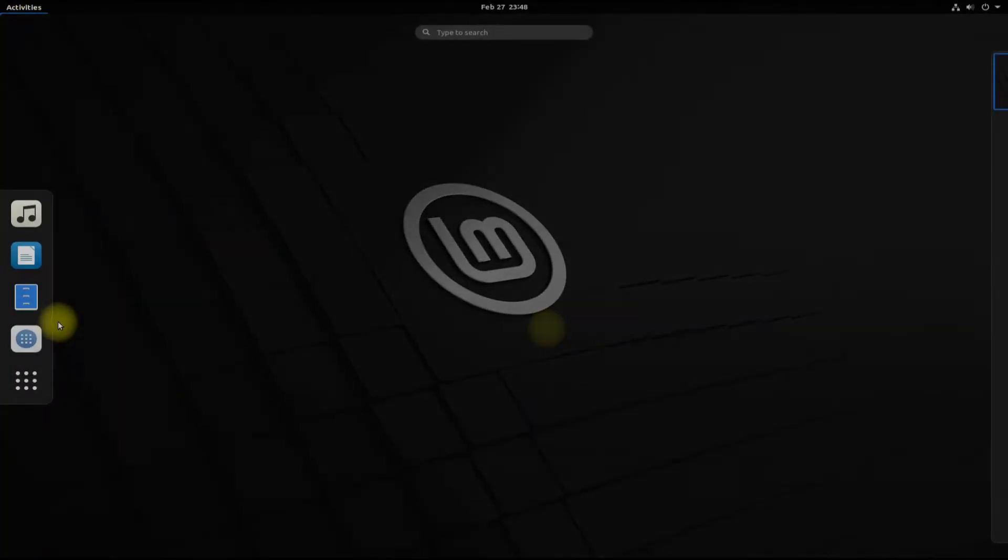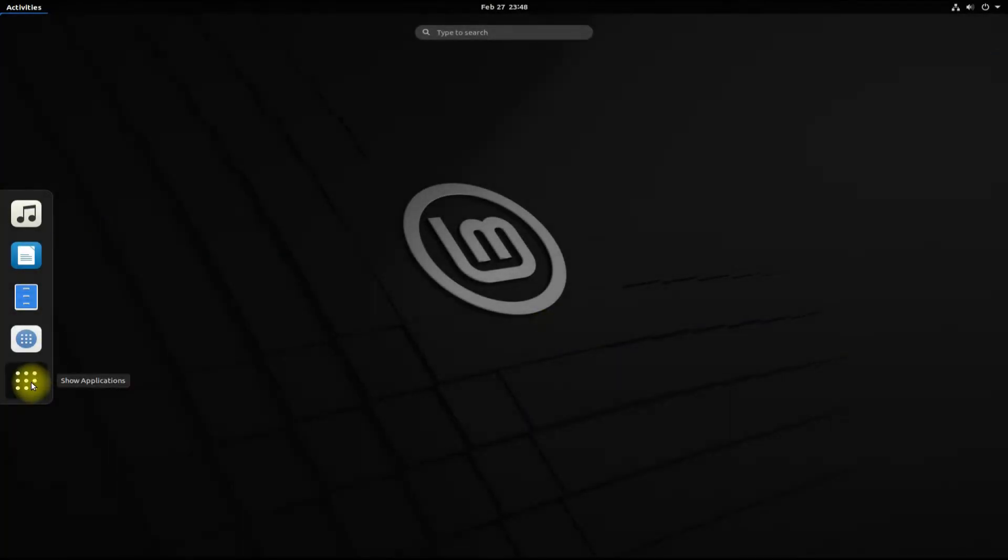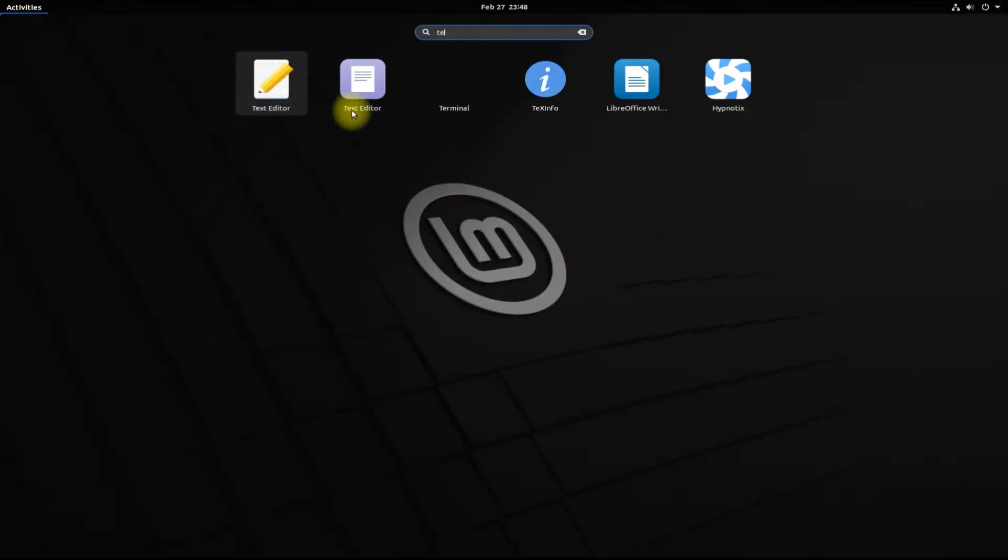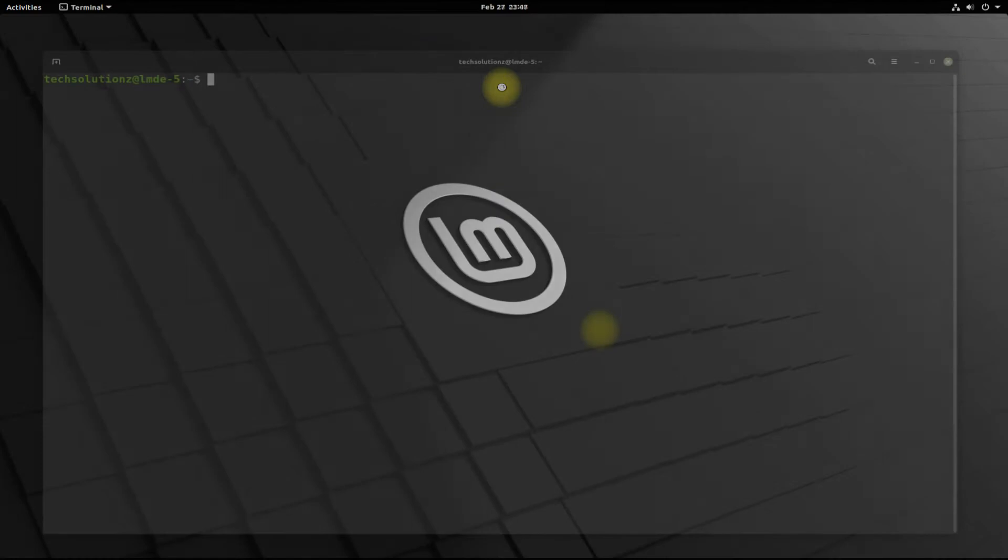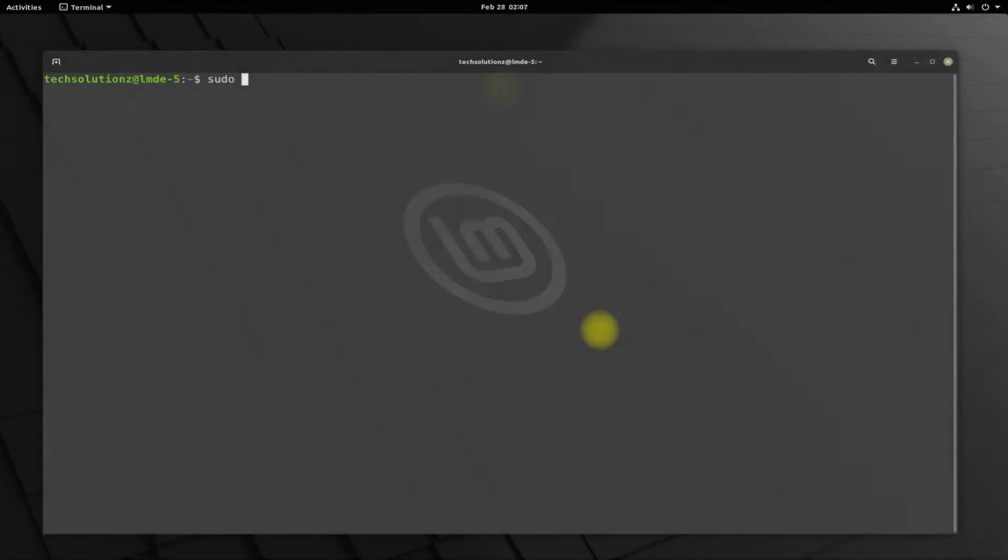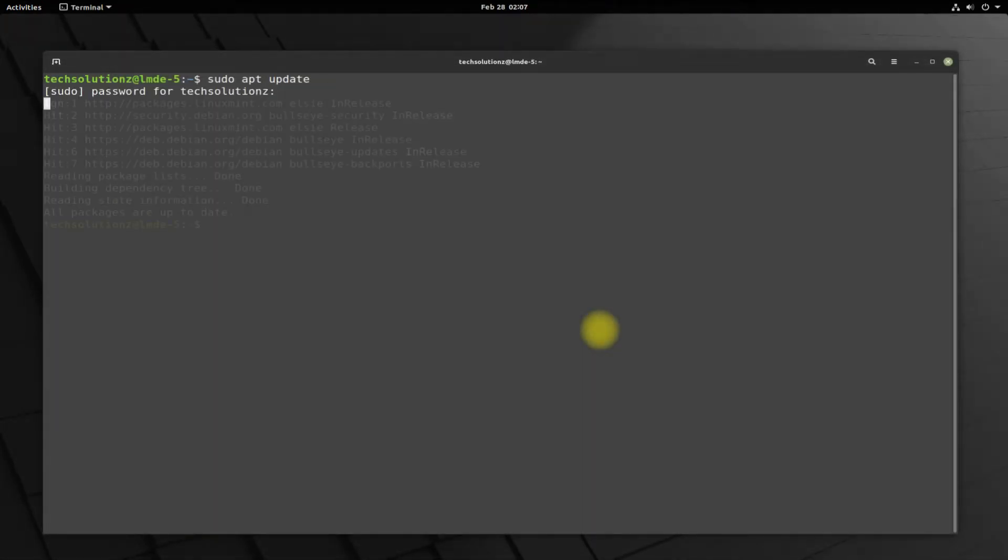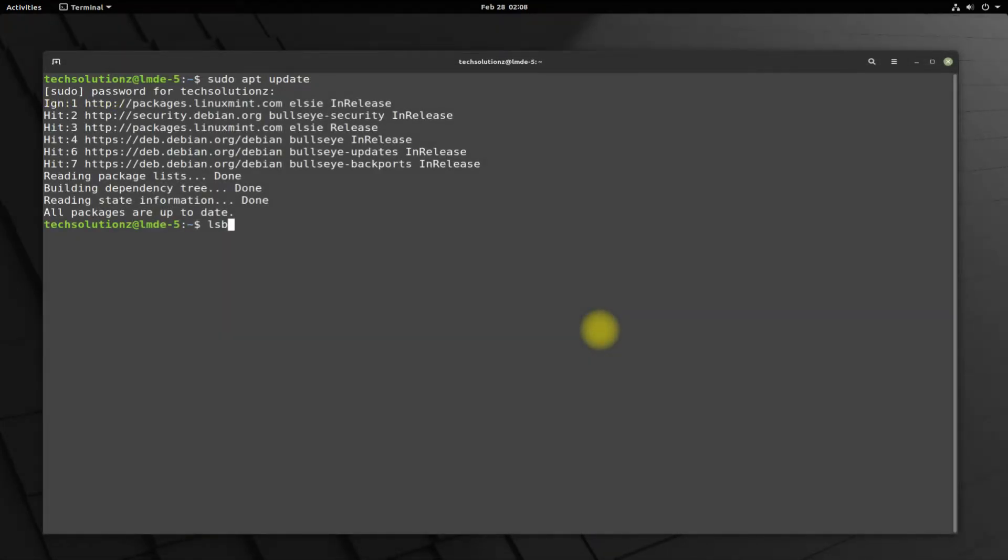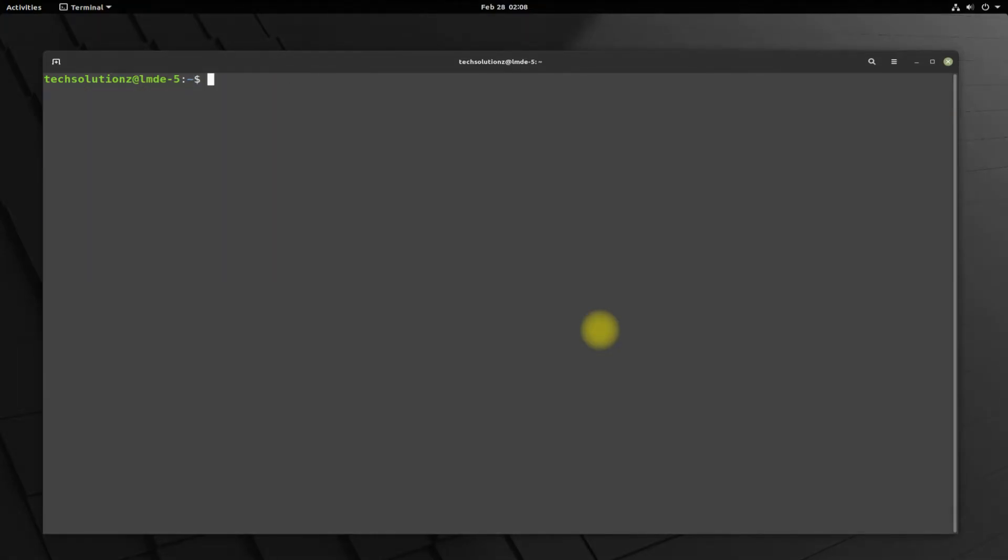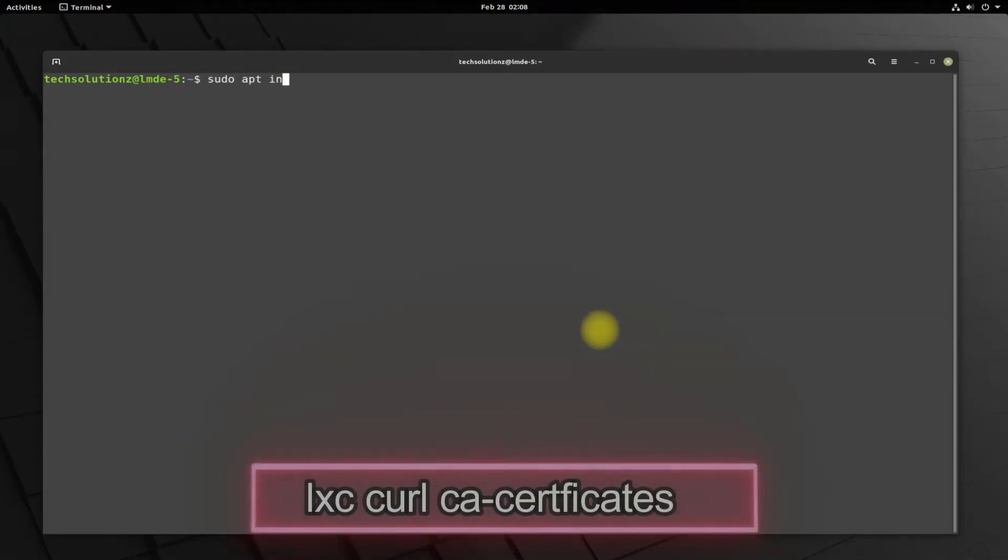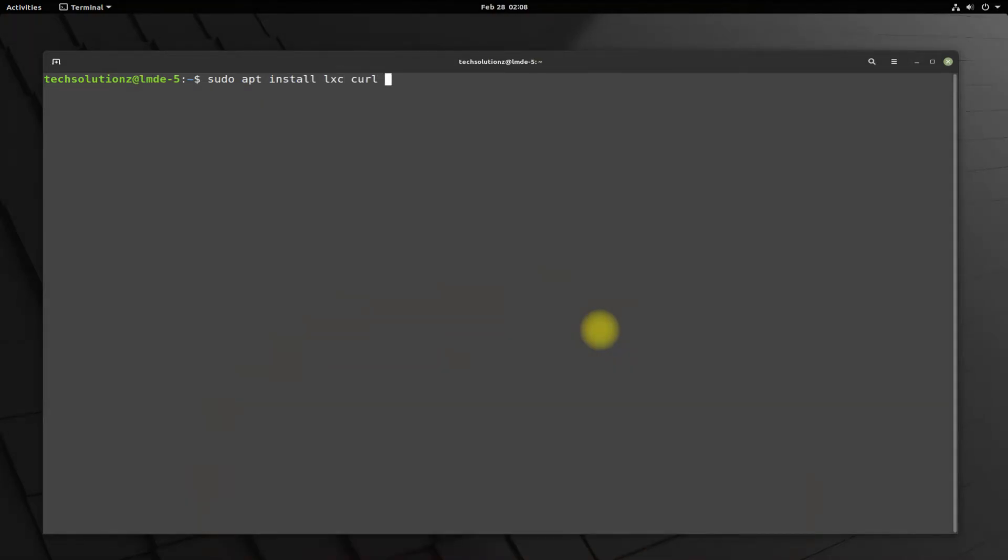Let's initiate the Waydroid installation. Open terminal app on your Linux. It's always advised to update your Linux before installing anything on it. You must be seeing we are on Linux Mint Debian Edition 5. Quickly install these required components like LXC, curl, ca-certificates using simple apt install command.